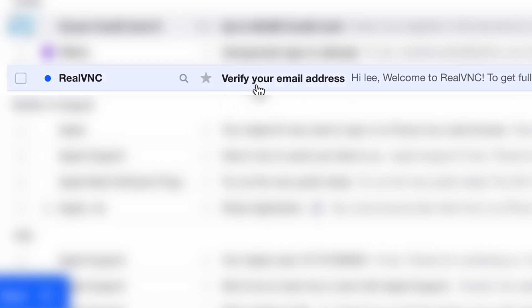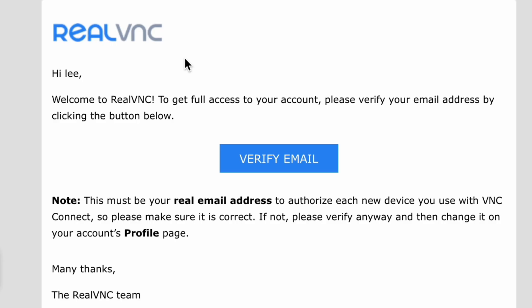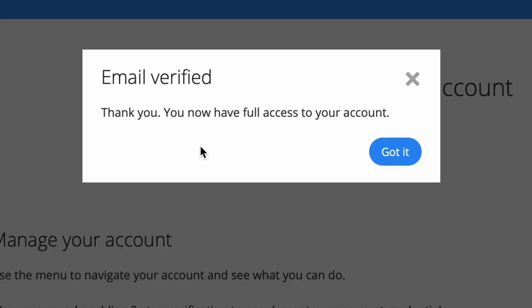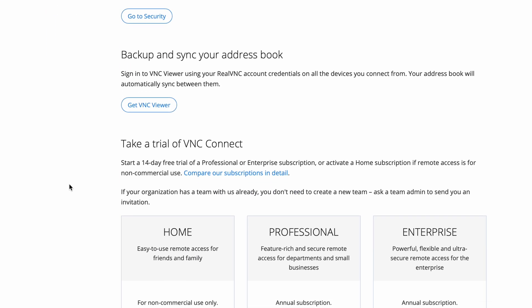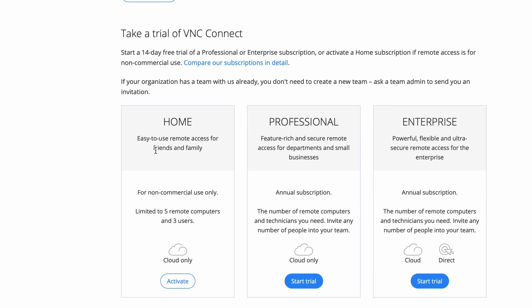Verify your email address from VNC, verify email. Thank you, you now have full access to your account. And if we scroll down you can see three options and one of them is the free one. These other two will start you on a 14-day free trial.